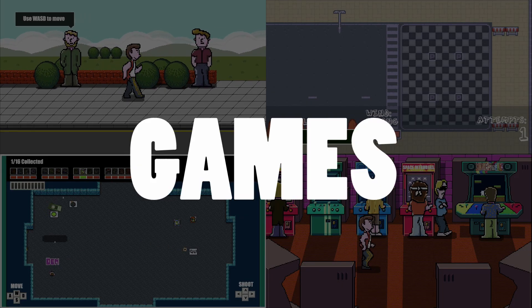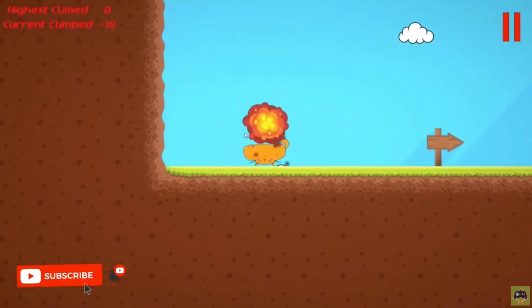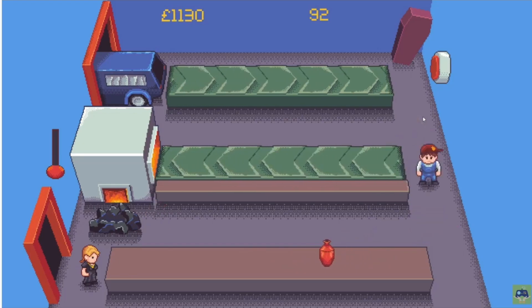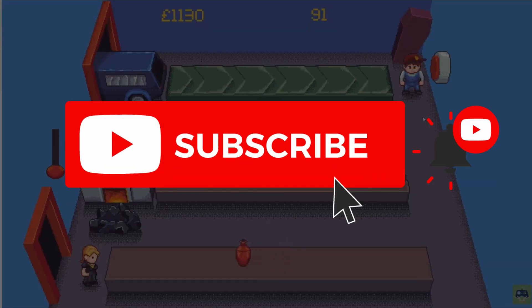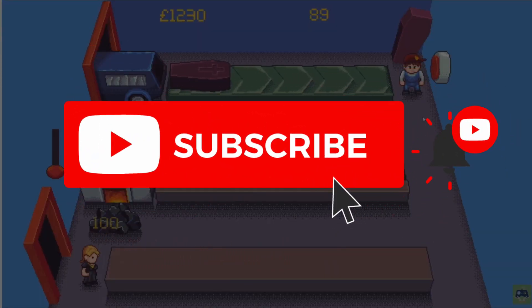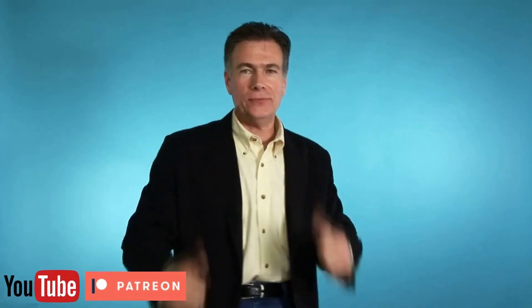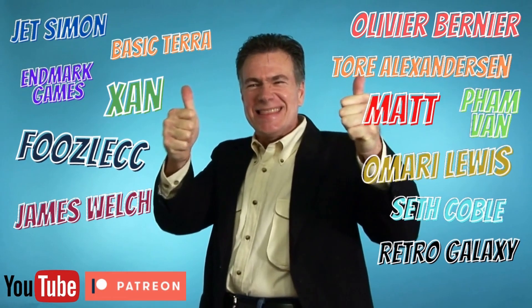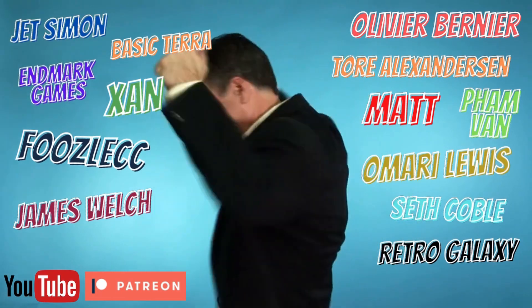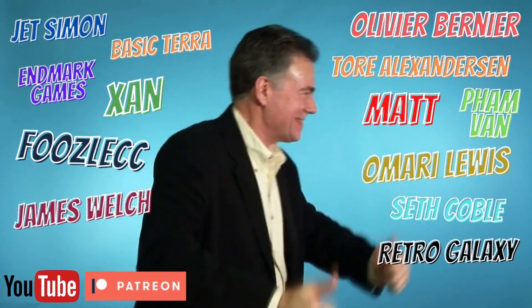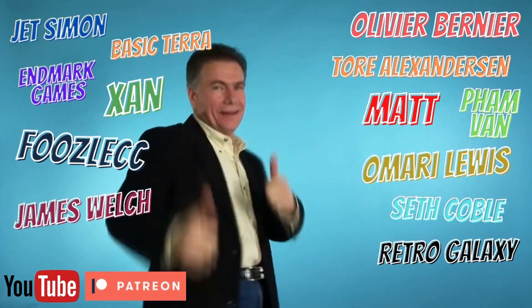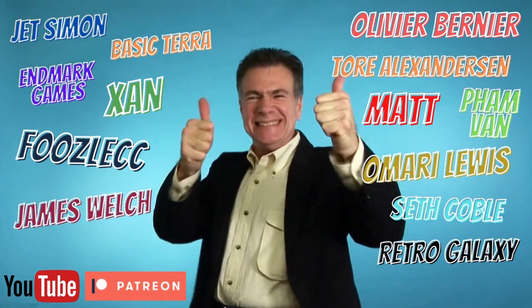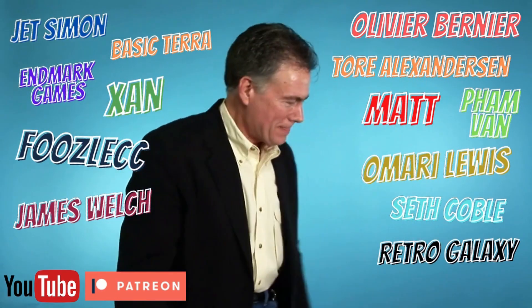I'm Xanderwood. I make indie games and tutorials on game development. I also play your indie games every week on my channel. Make sure you subscribe and click that bell icon so you never miss a video. A huge shout out to my new channel members and Patreon supporters: JetSimon, BasicTerror, NMarkGame, Xan, FusilCC, James Welch, Olivier Bernier, Tor Alexanderson, Matt, FamFan, Mario Lewis, Seth Coble and Retro Galaxy.